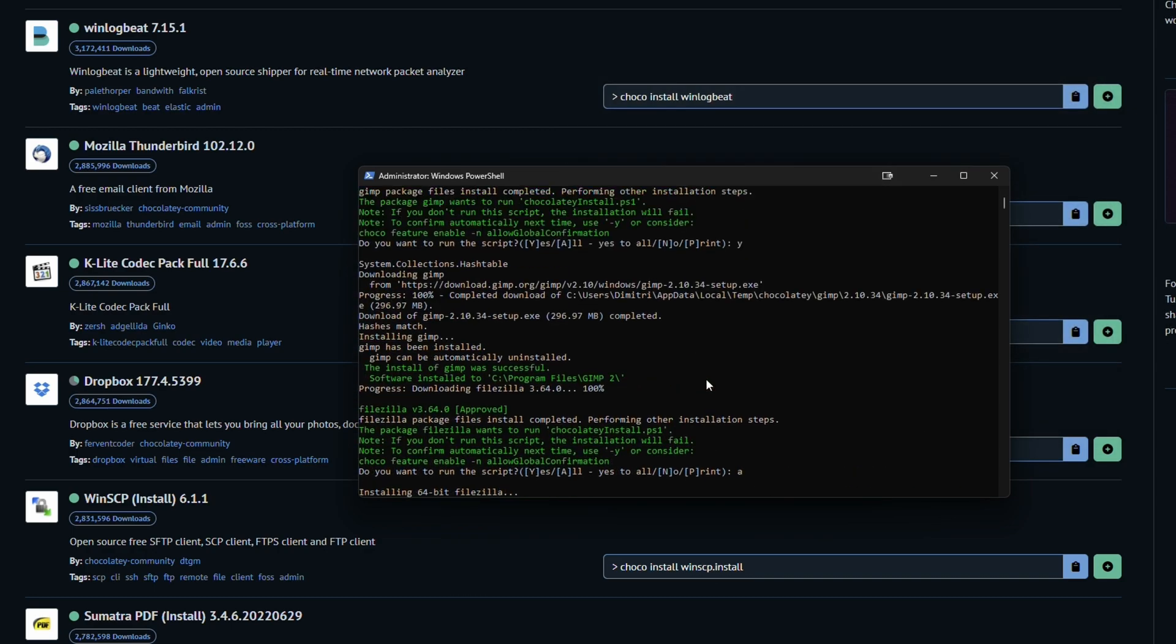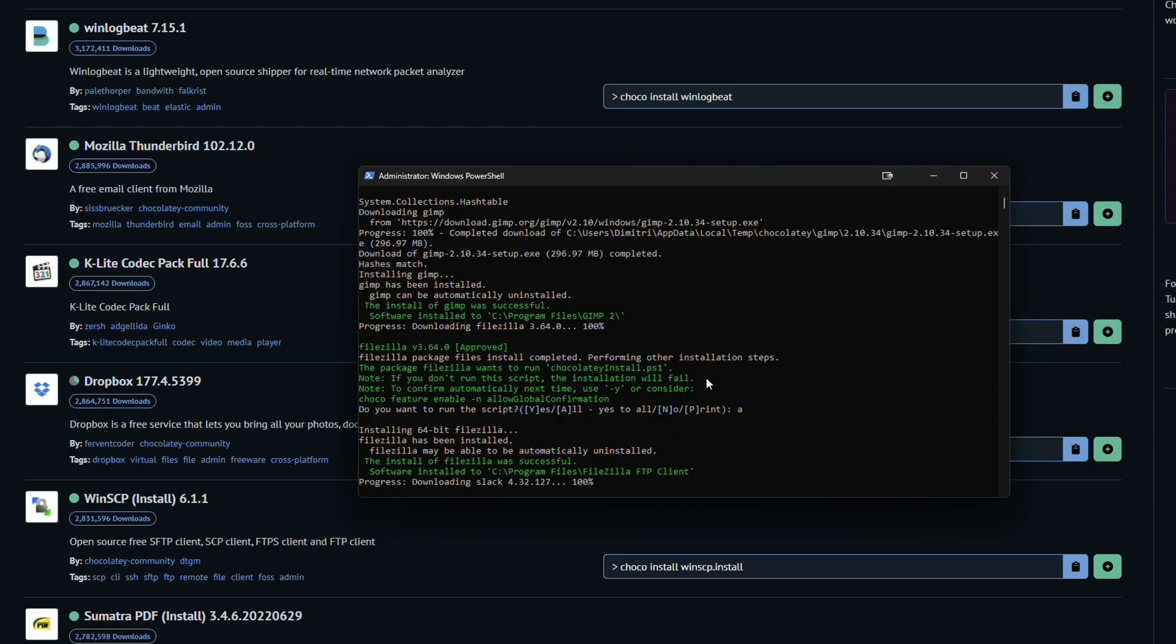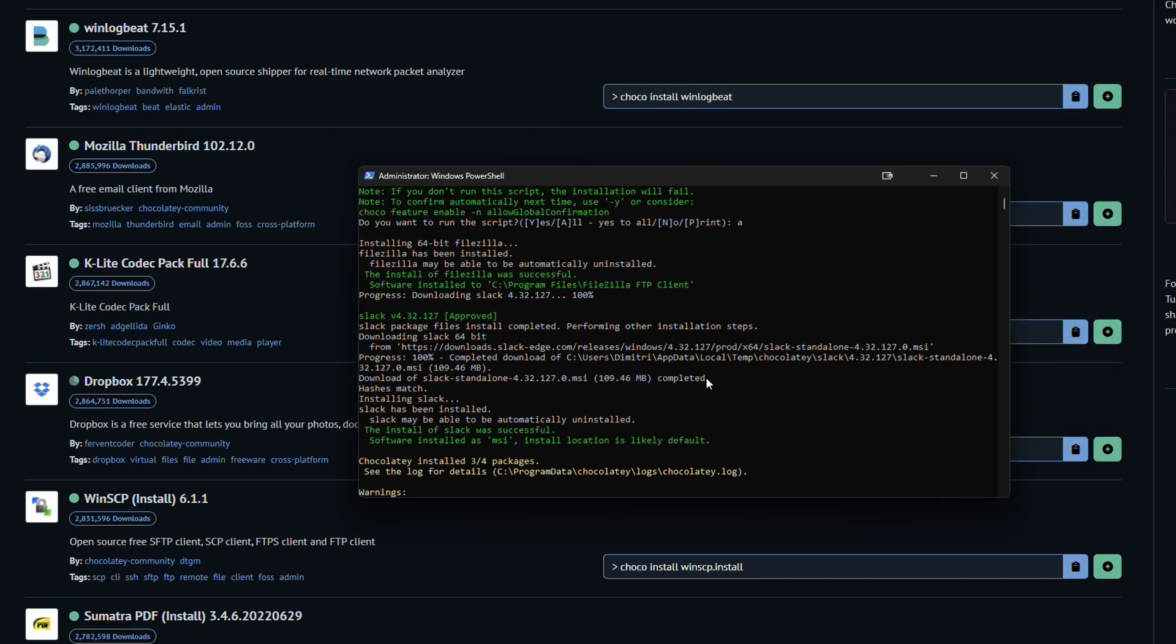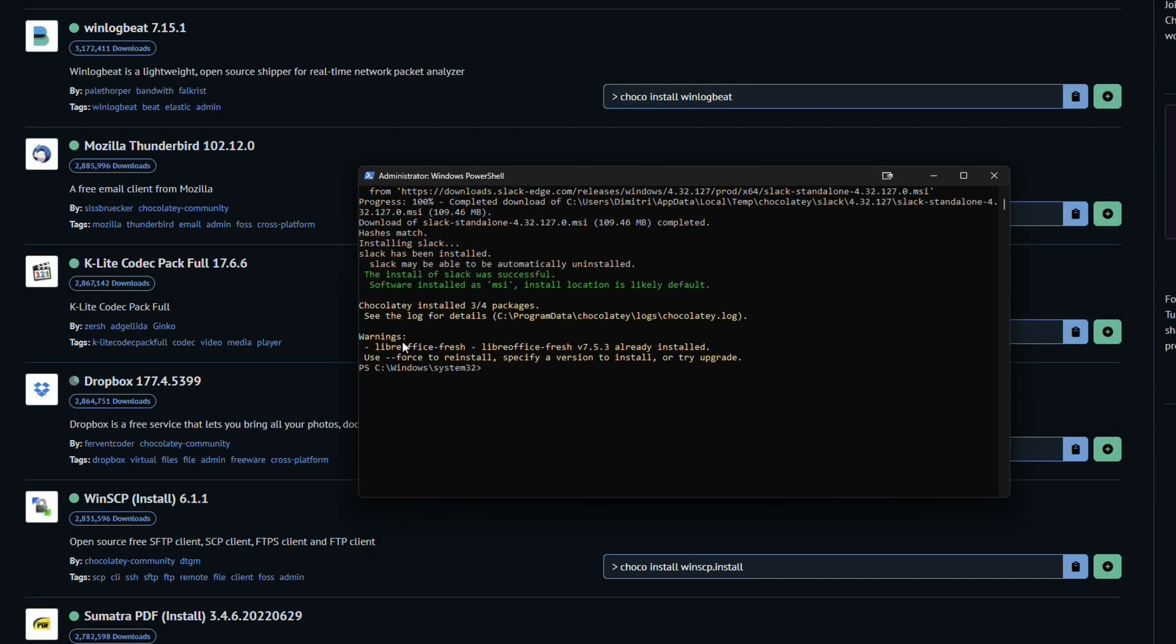As we can see here, it was able to install all of our programs. And it even told us it only did three out of the four, and because LibreOffice was already installed, which is great.